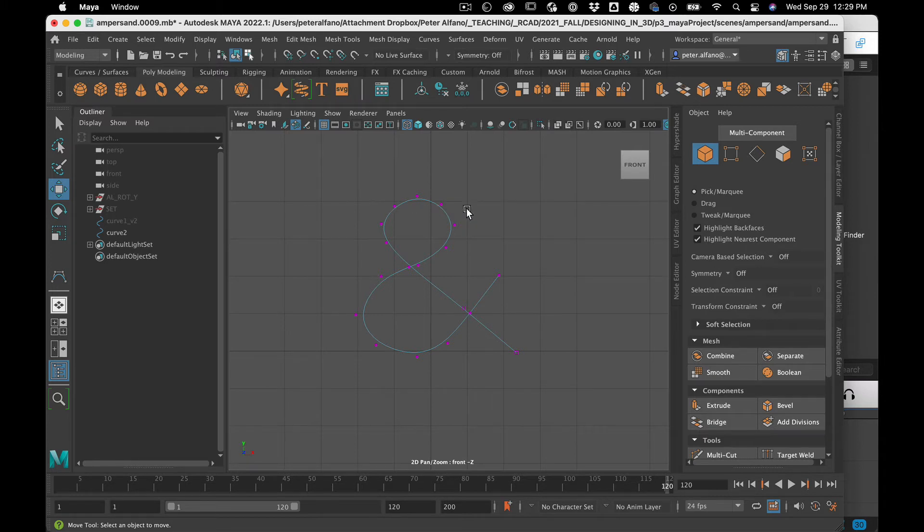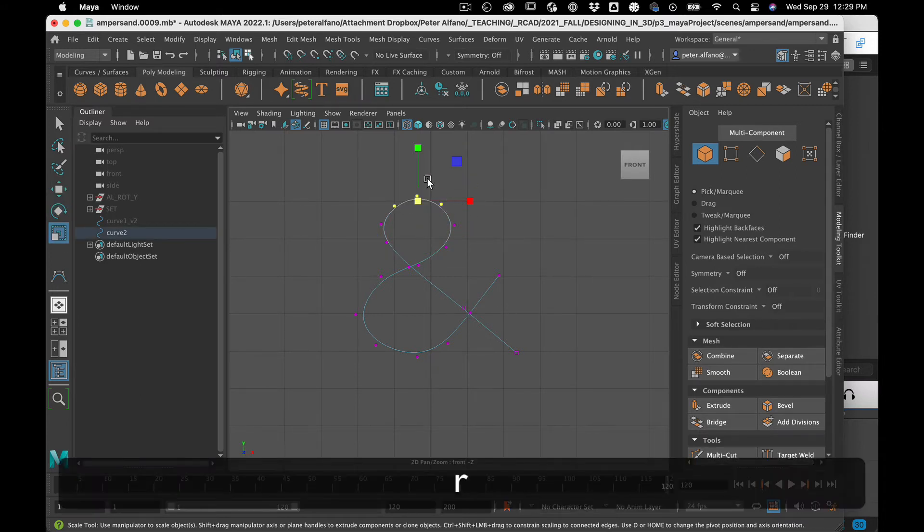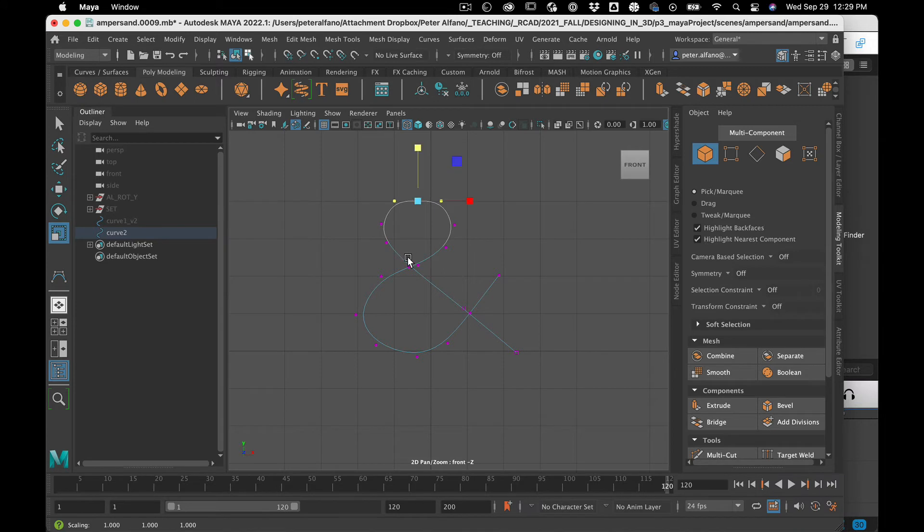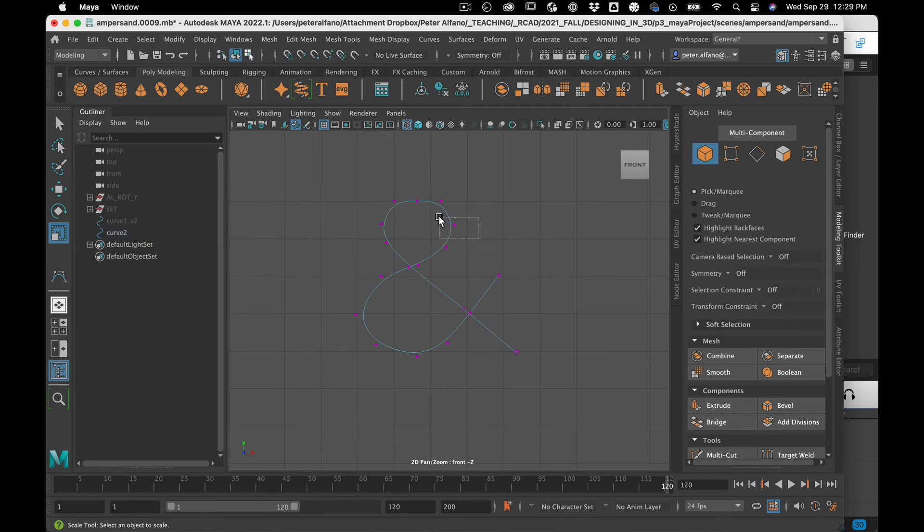If I grab these, scale them, there's a little straight bit.